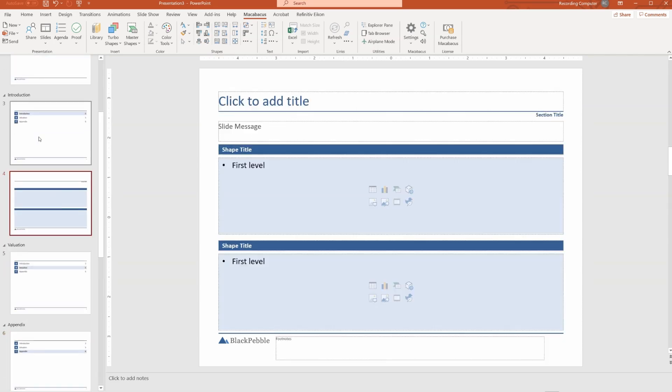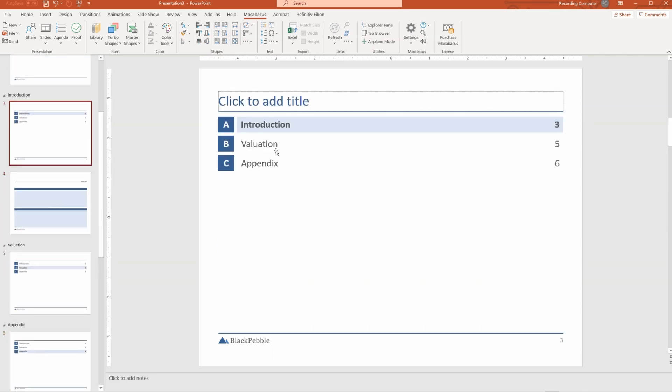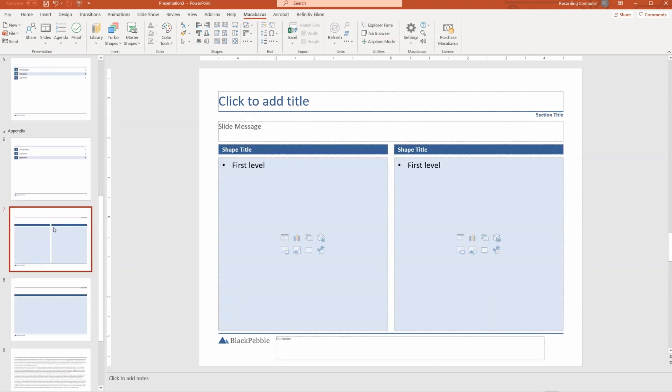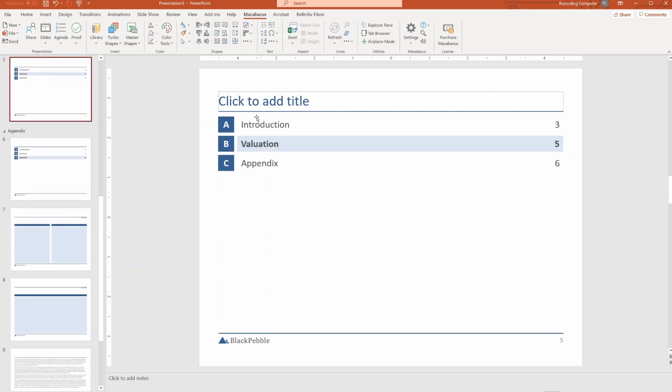So you can see that this is a very nice way to guide the reader through your presentation so that they can see what section they're in, but they can also see, as in the case further down, where they've been previously and where they're headed next.